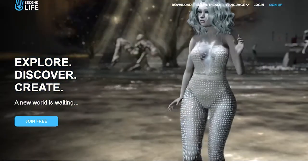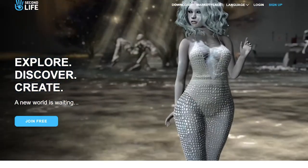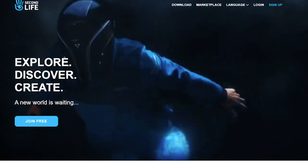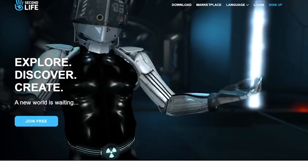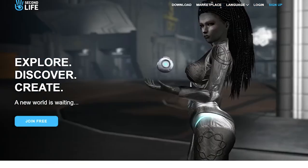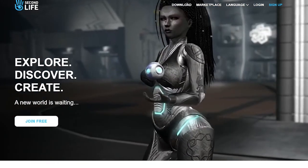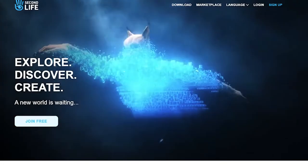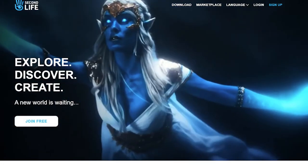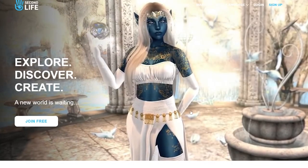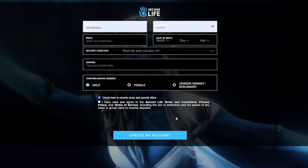So how to get started. This is the secondlife.com website. What you want to do is press Join - it is free. It's up to you if you want to do a premium membership. I'm not going to create a new account because I have enough avatars.